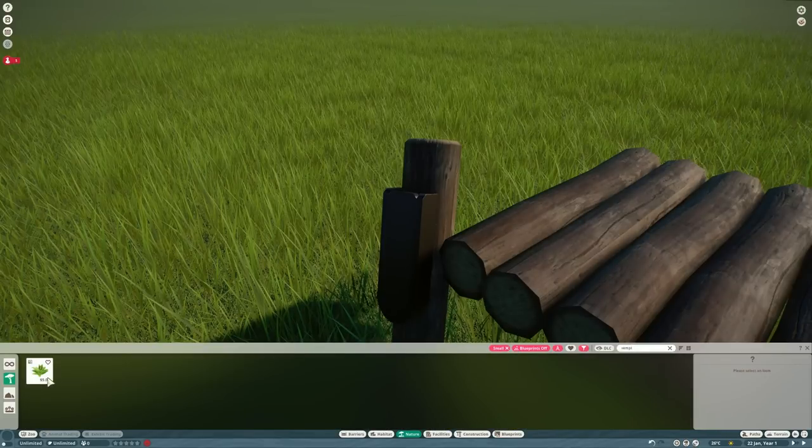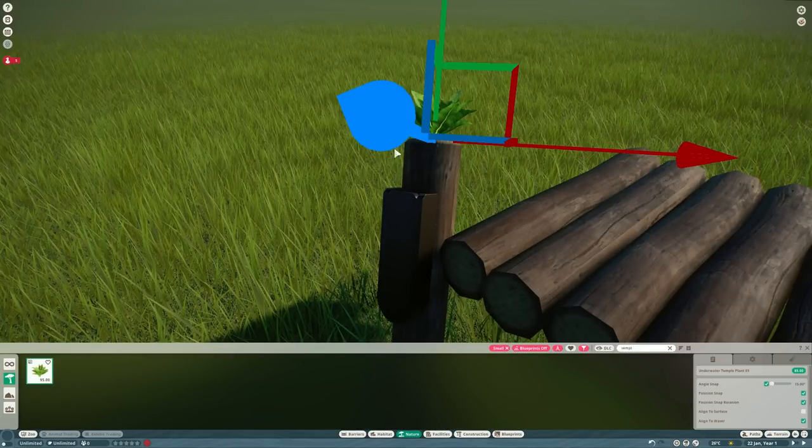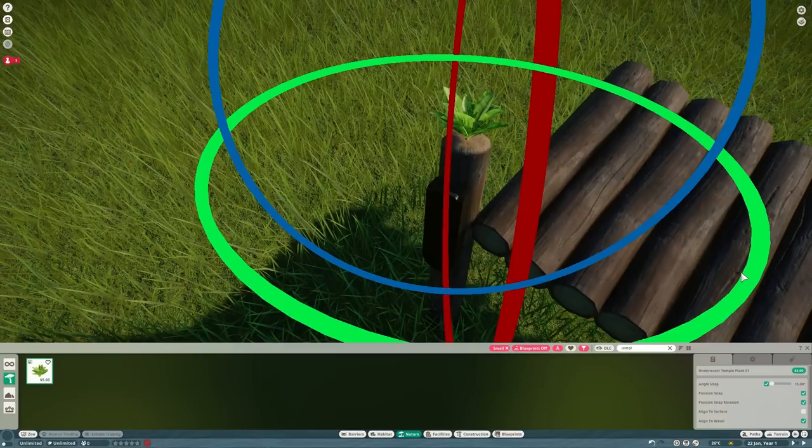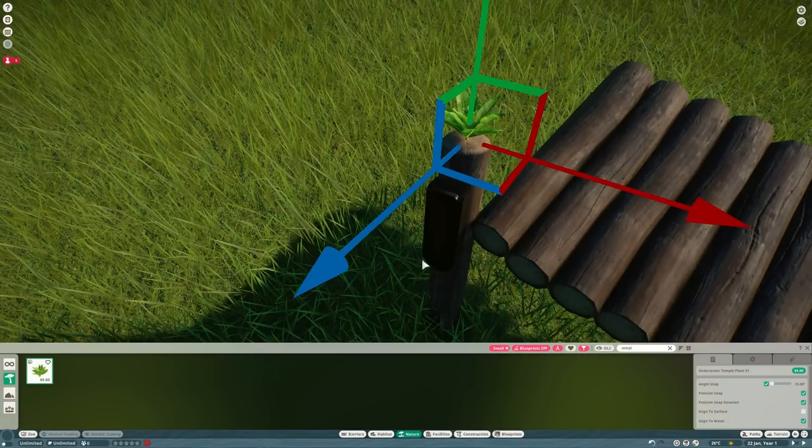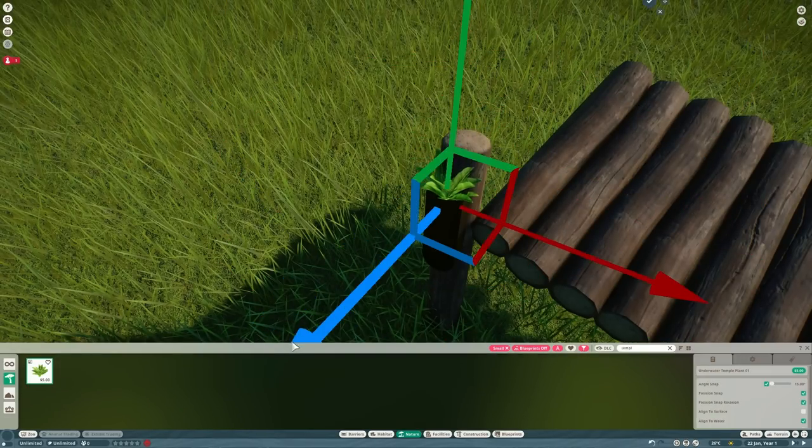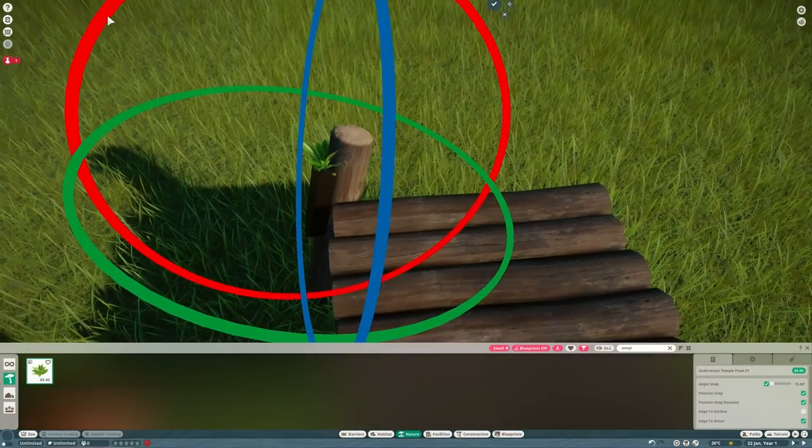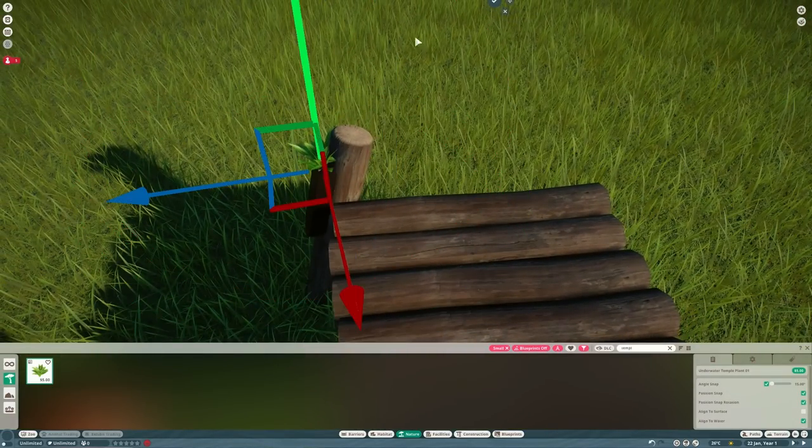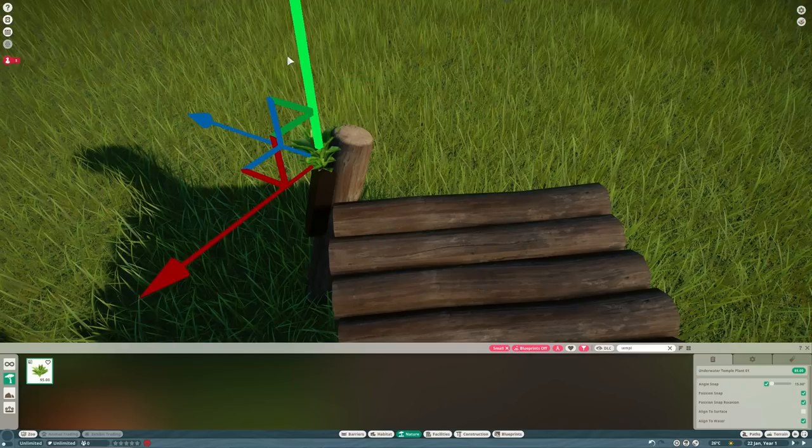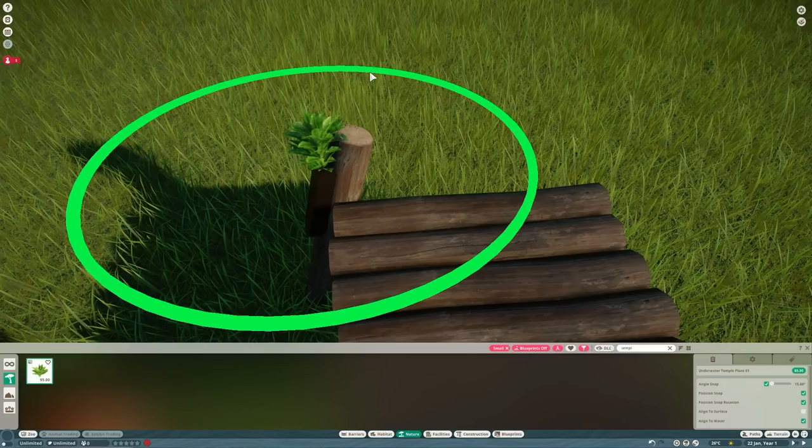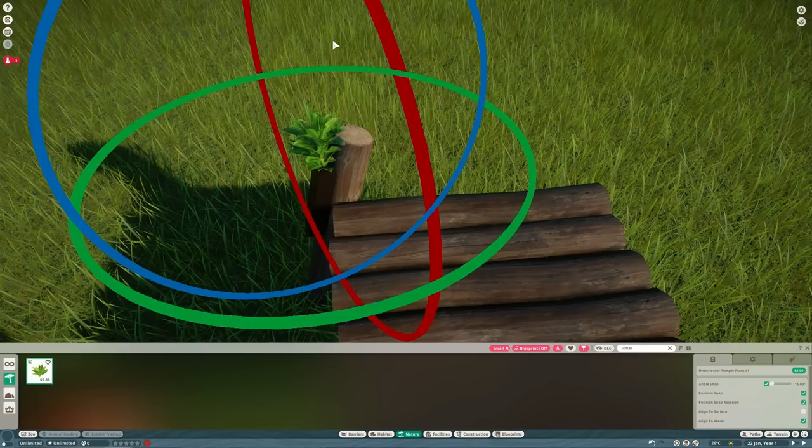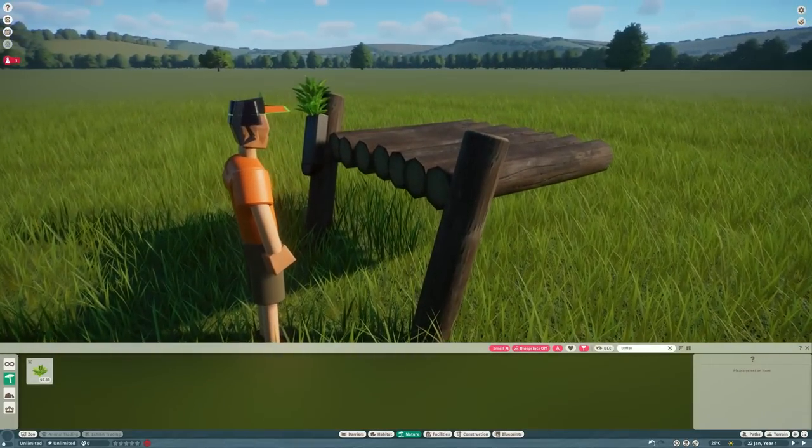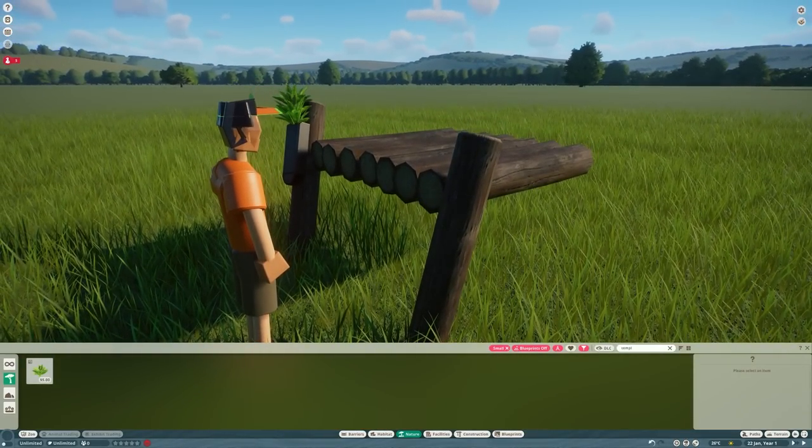Now, the bamboo in Planet Zoo is like, what, 10 feet tall or something. We don't have any little sprigs of it like the red pandas would have in this feeder here. So again, we'll have to make some ourselves. I'm going to use some of the underwater temple plant and just copy and paste that on top of itself a few times, change the angles and just get something that approximates a sprig or two of bamboo poking out the top of the feeder.